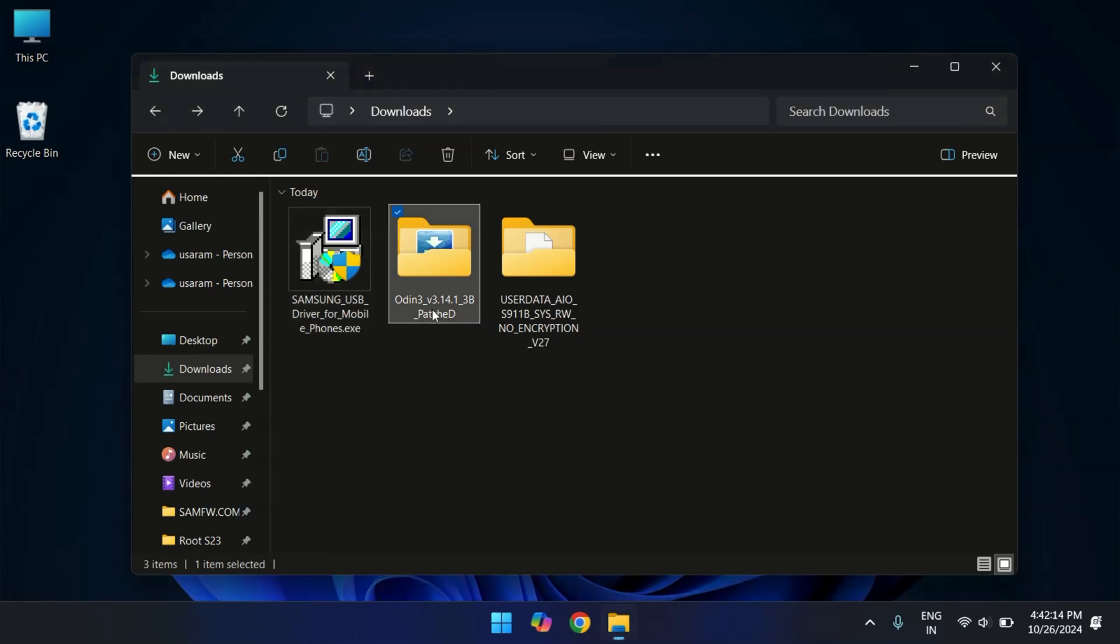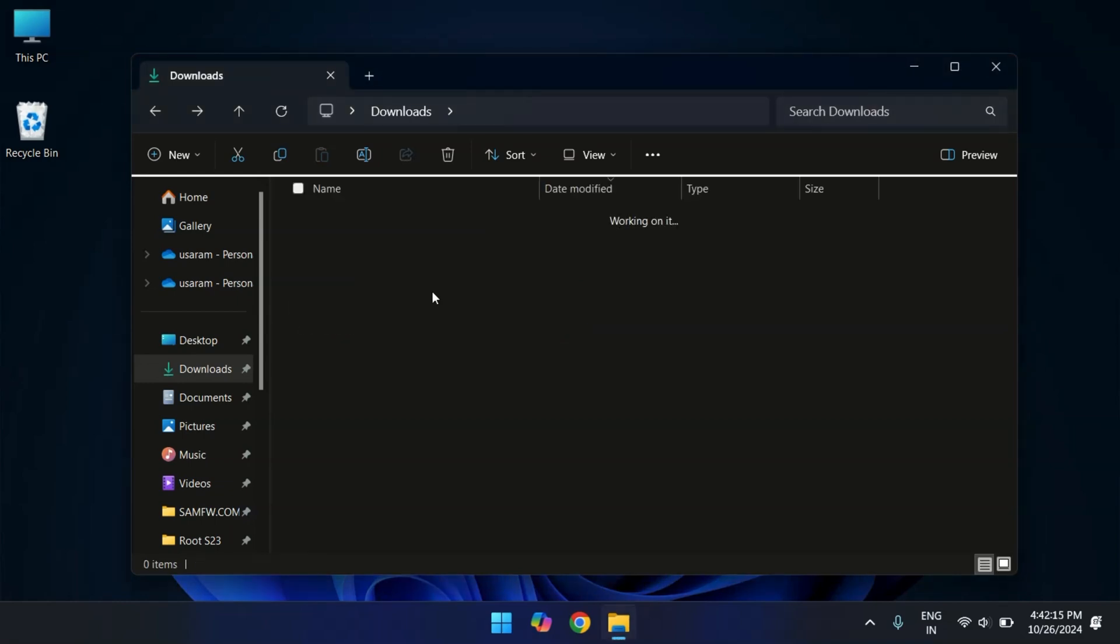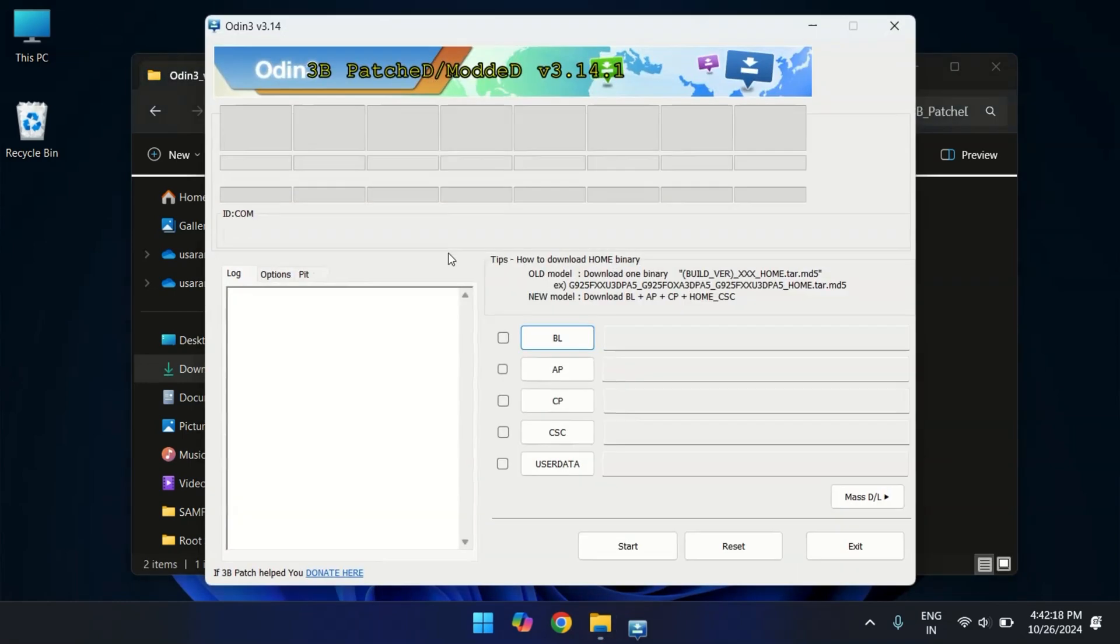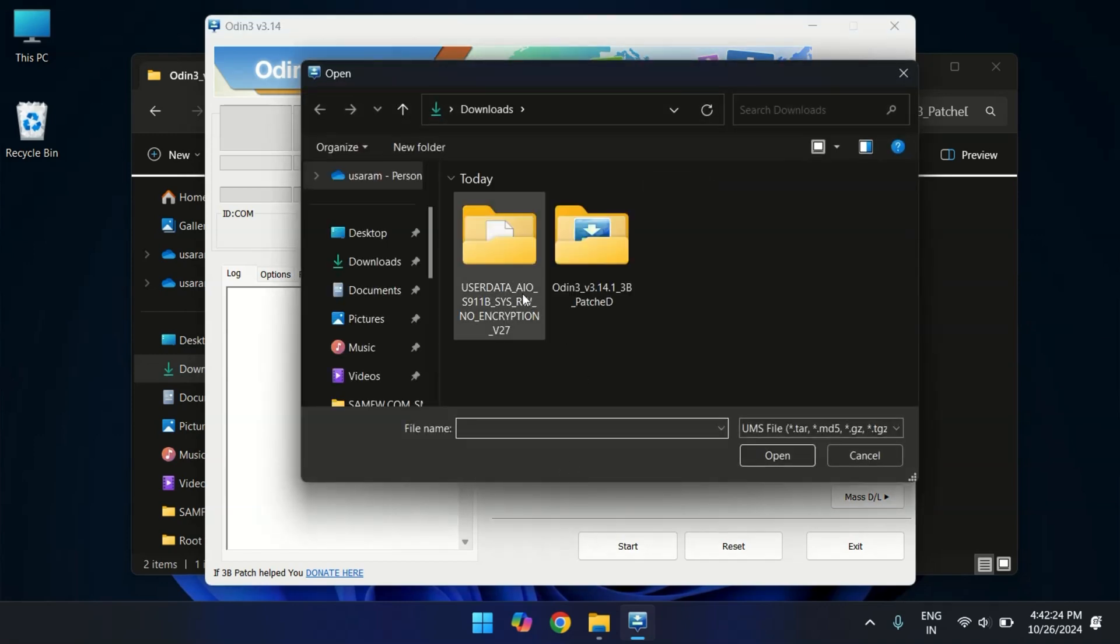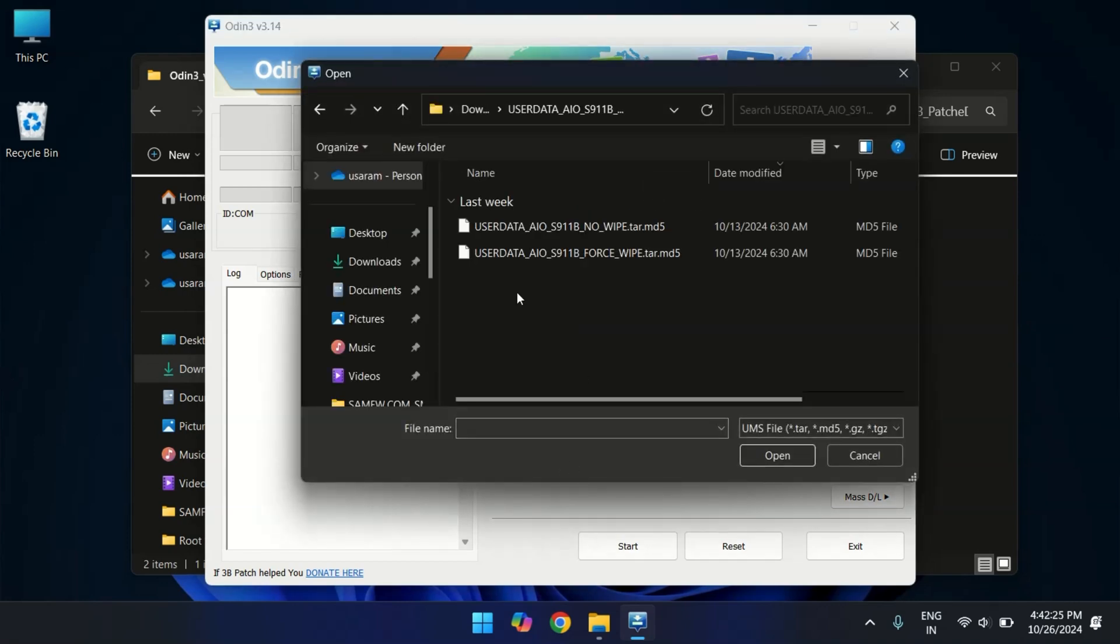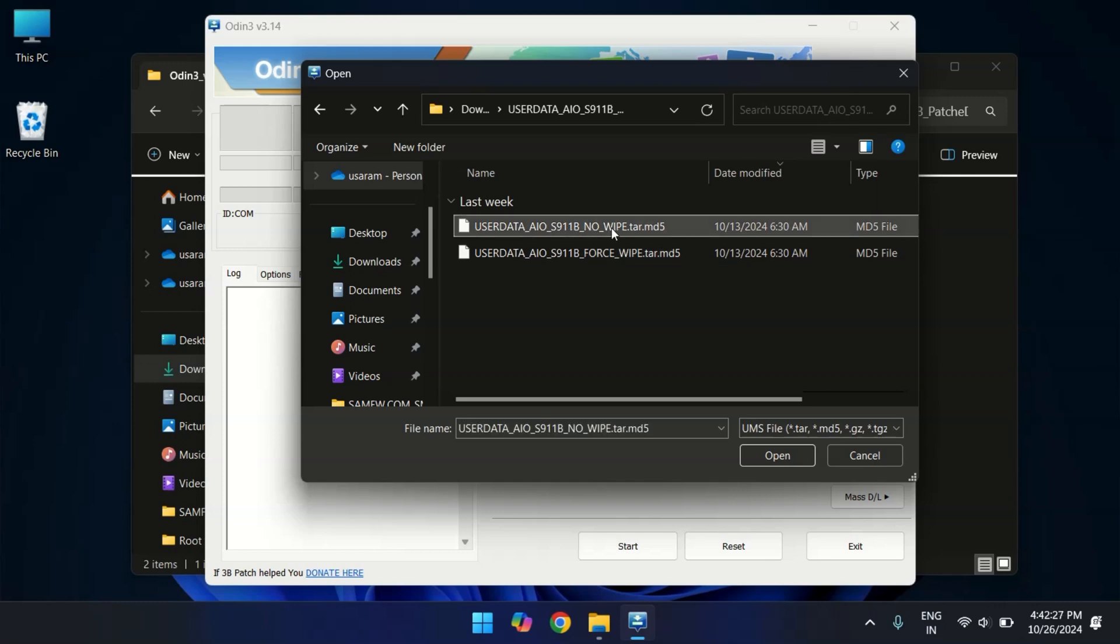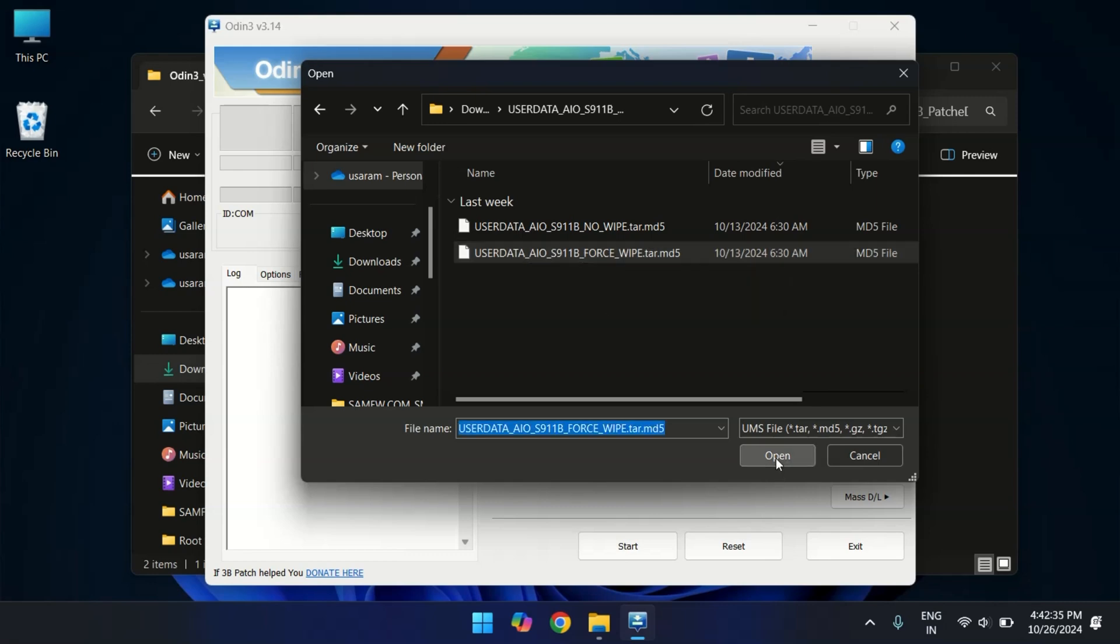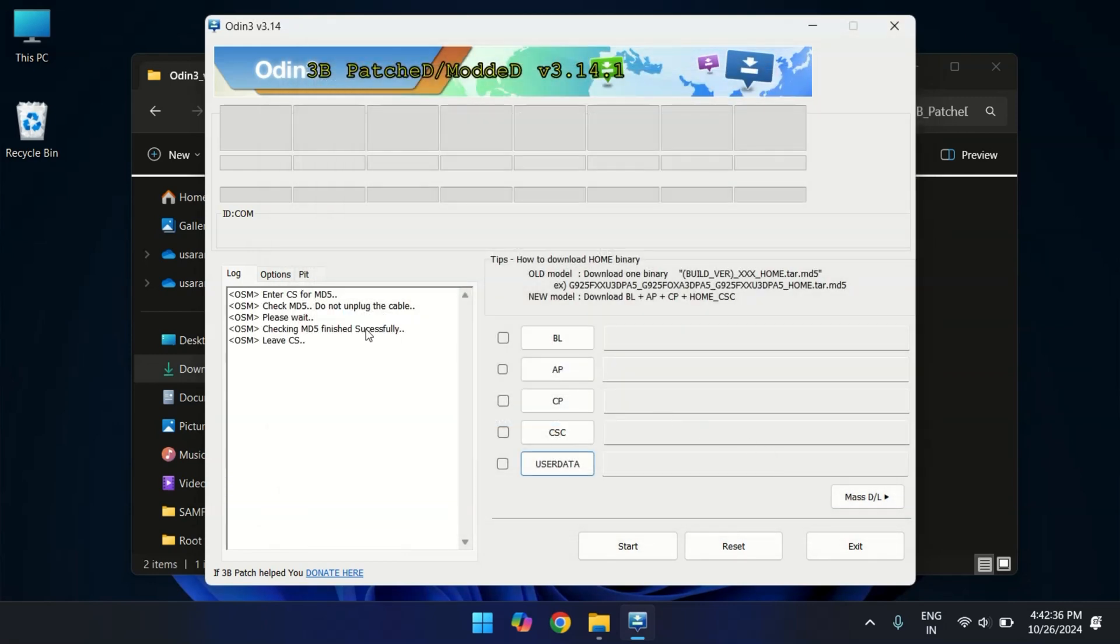Now let's open Odin, the tool we will use to flash the user data file. So in Odin, locate the user data file section and click on it. And here select the downloaded user data file. You will notice two options: no wipe and force wipe. I recommend choosing the force wipe option for the clean installation.